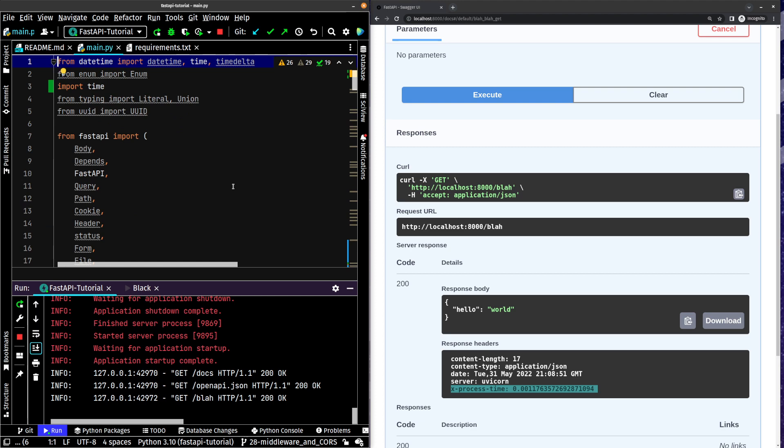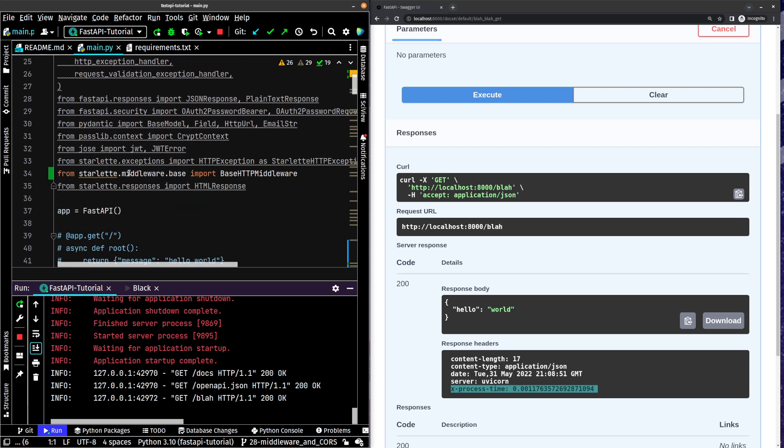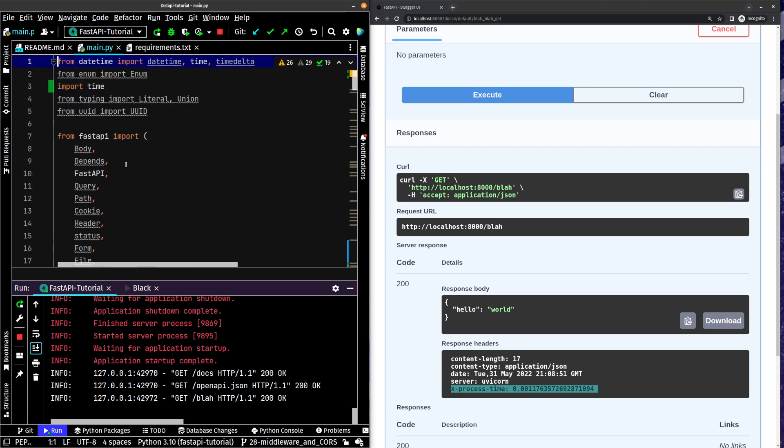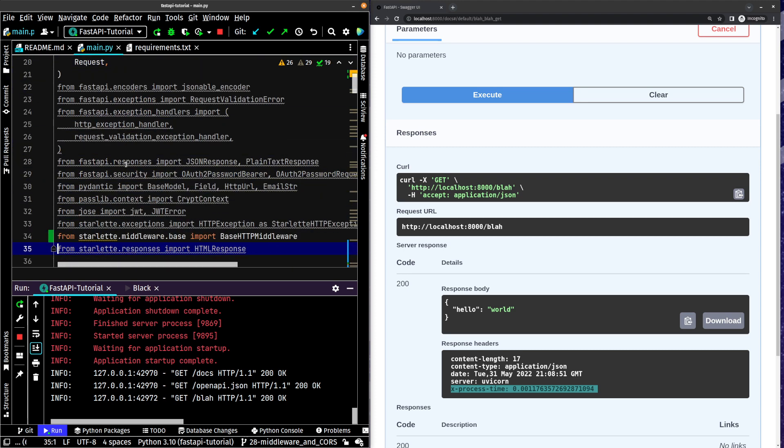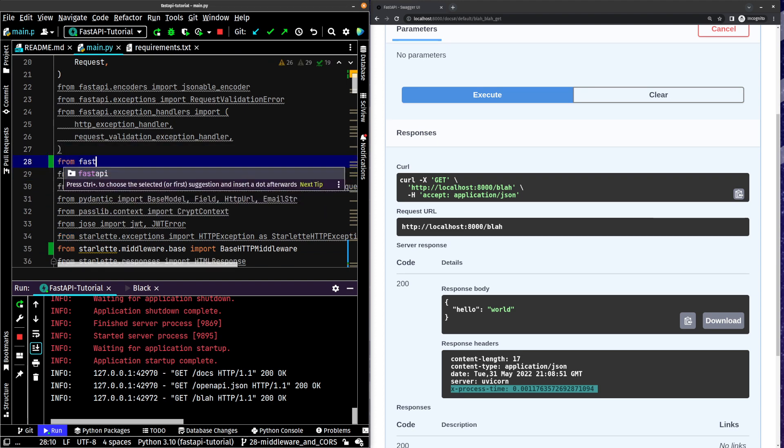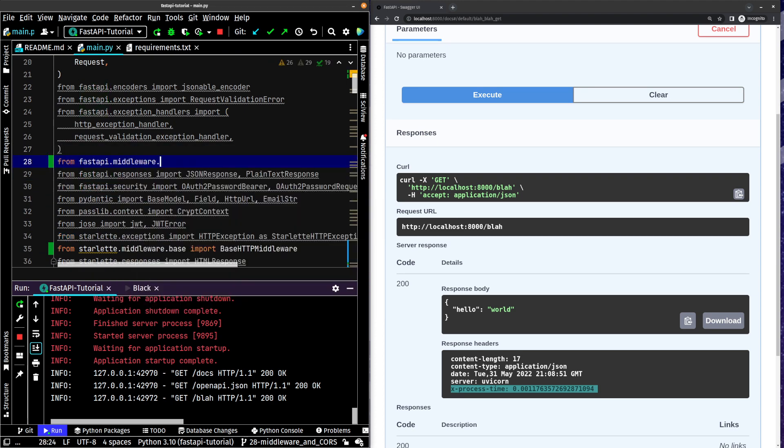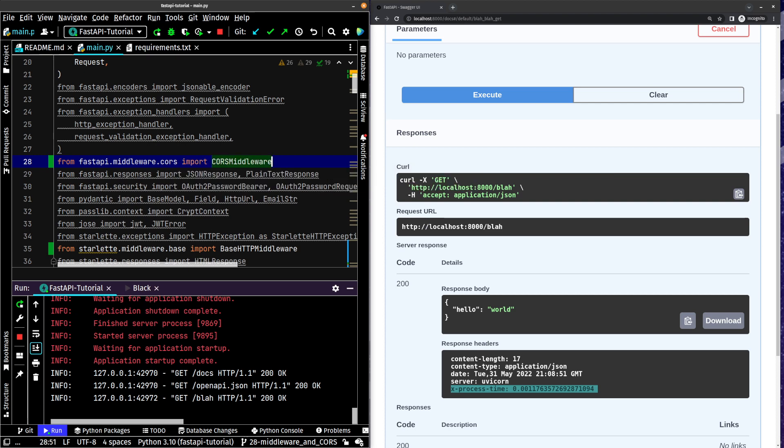So what we need to do, I think I already imported it from FastAPI. Let's see, CORSMiddleware. No, I didn't import already. Okay. So we're going to do from fastapi.middleware.cors import CORSMiddleware.